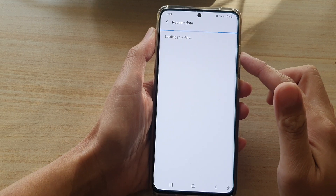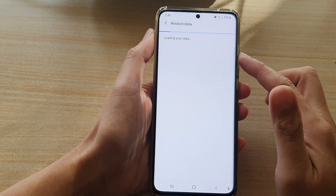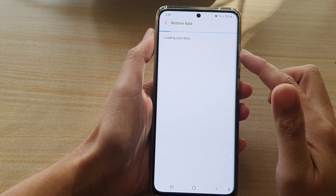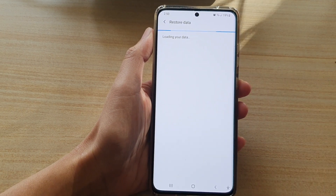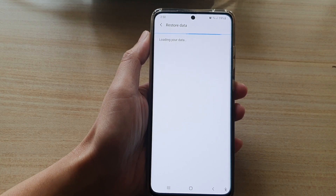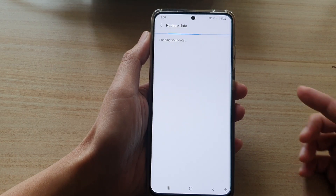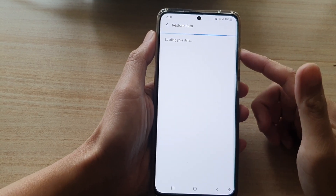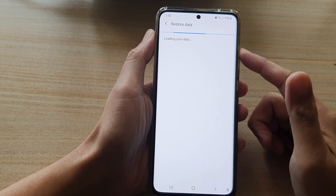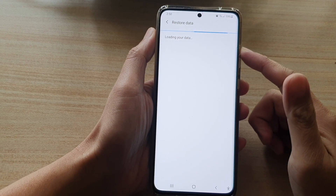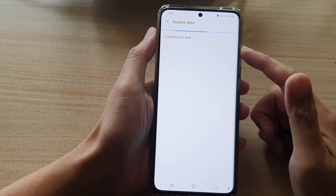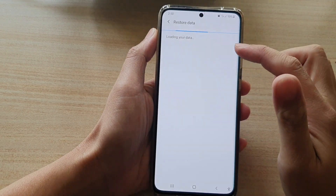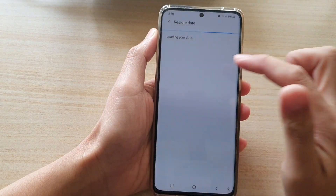This method might not work for you if you have not turned on automatic backup. Because my device has previously backed up the data, I can now restore the home screen layout. Just waiting for it to load up the data onto my device.